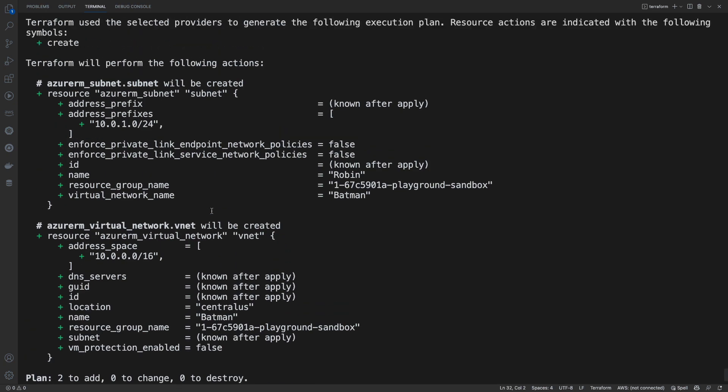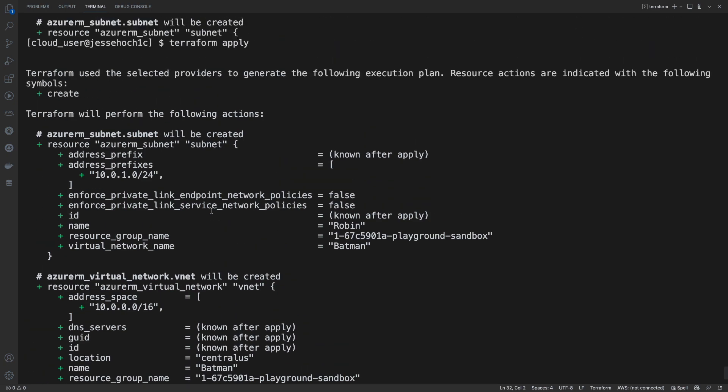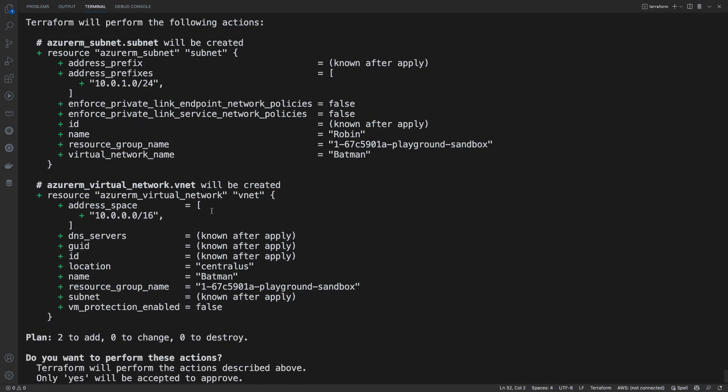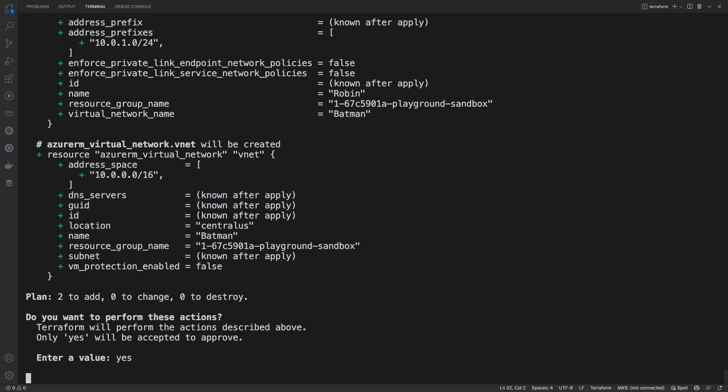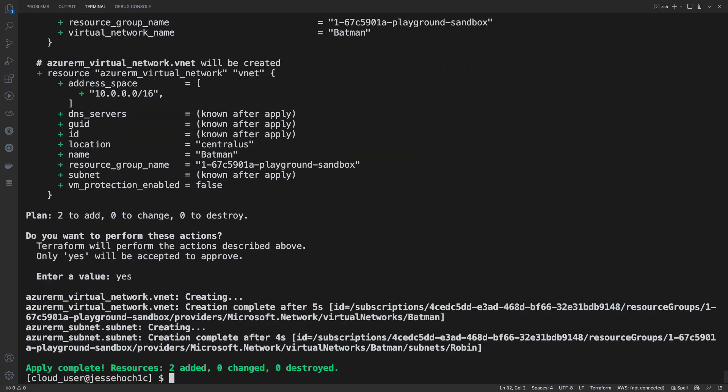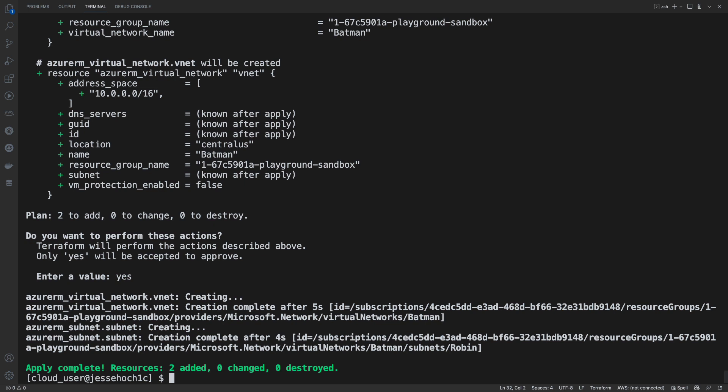So now we can go ahead and run a Terraform apply to deploy our infrastructure. Just like with the plan, it shows you exactly what it intends to do. It's going to add two resources and then it asks you if you want to proceed. So you type in yes and we'll give it a few seconds to deploy our infrastructure. And if it completes it successfully, you'll get a apply complete all in green. It lets you know that it added two resources. If we made changes, it would show how many changes were made.